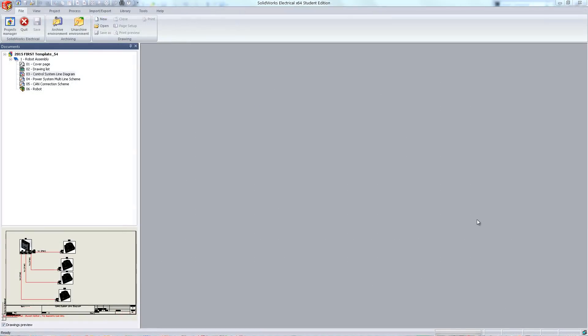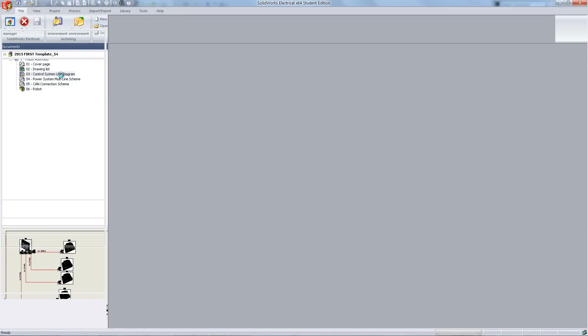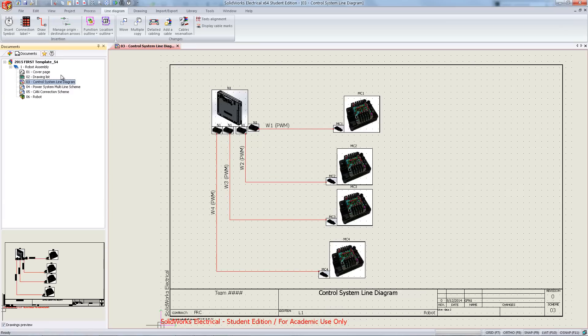To begin harnessing, open your control system line diagram. Here you can already see that we have four cables placed and associated between their relative components.